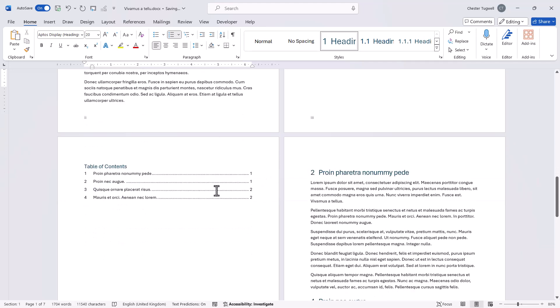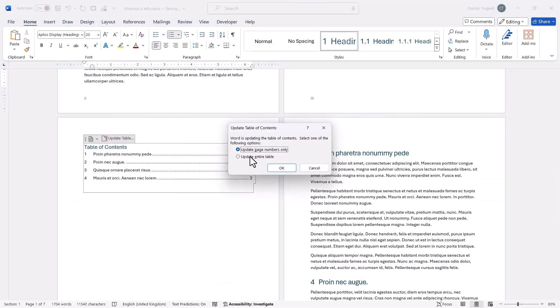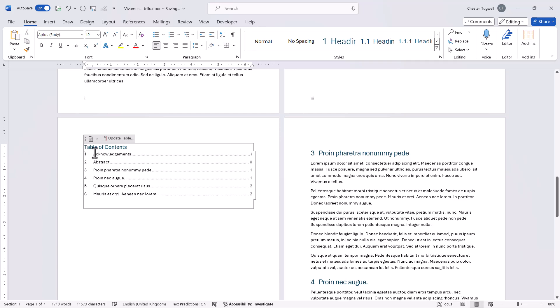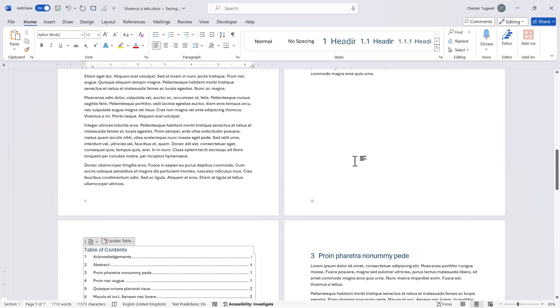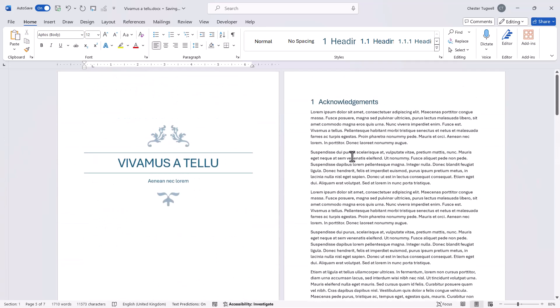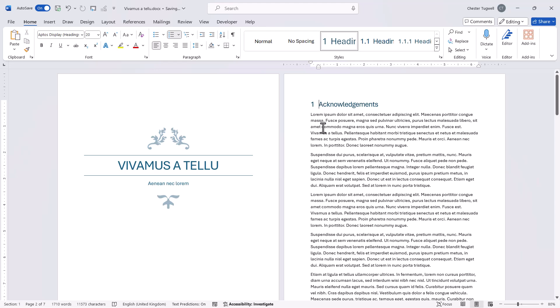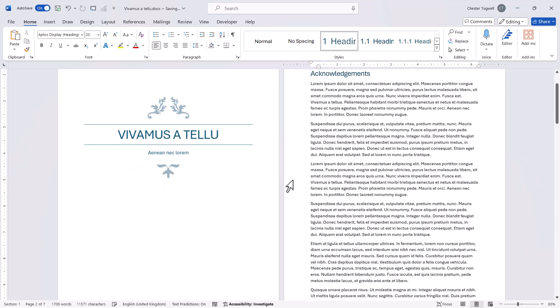And if I refresh my table of contents the offending numbers appear. Now what you can actually do is just delete the numbers. So if I click before the text for that heading and backspace twice it gets rid of the number and the indent.